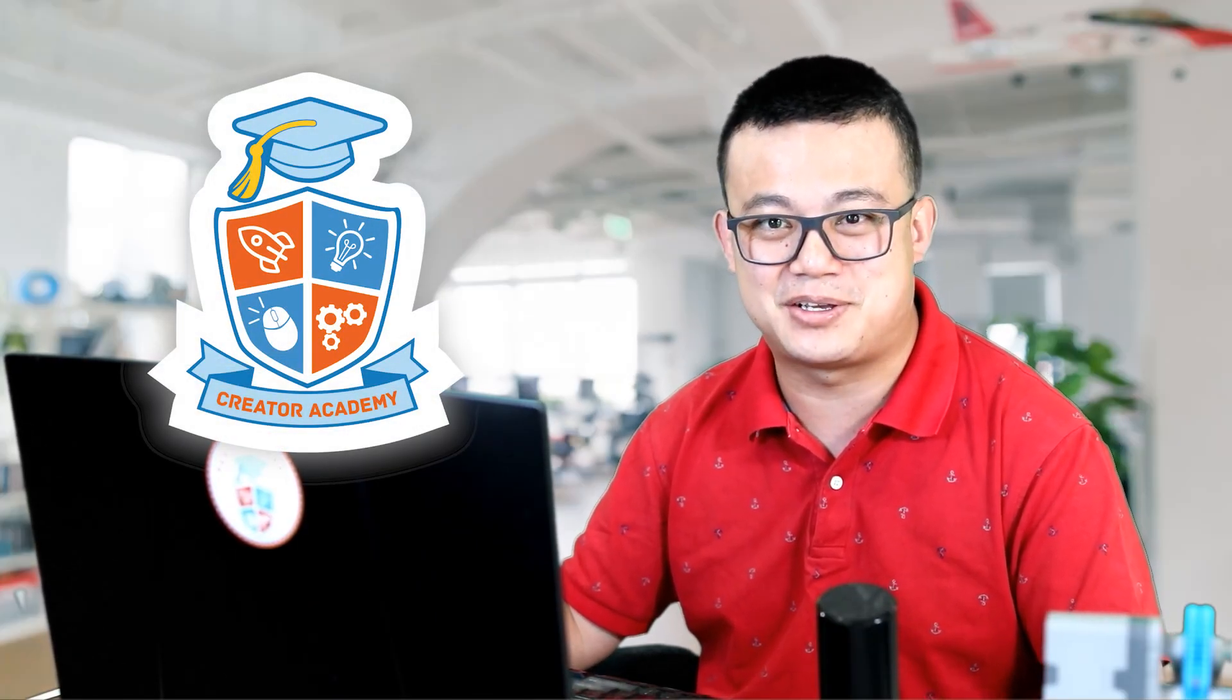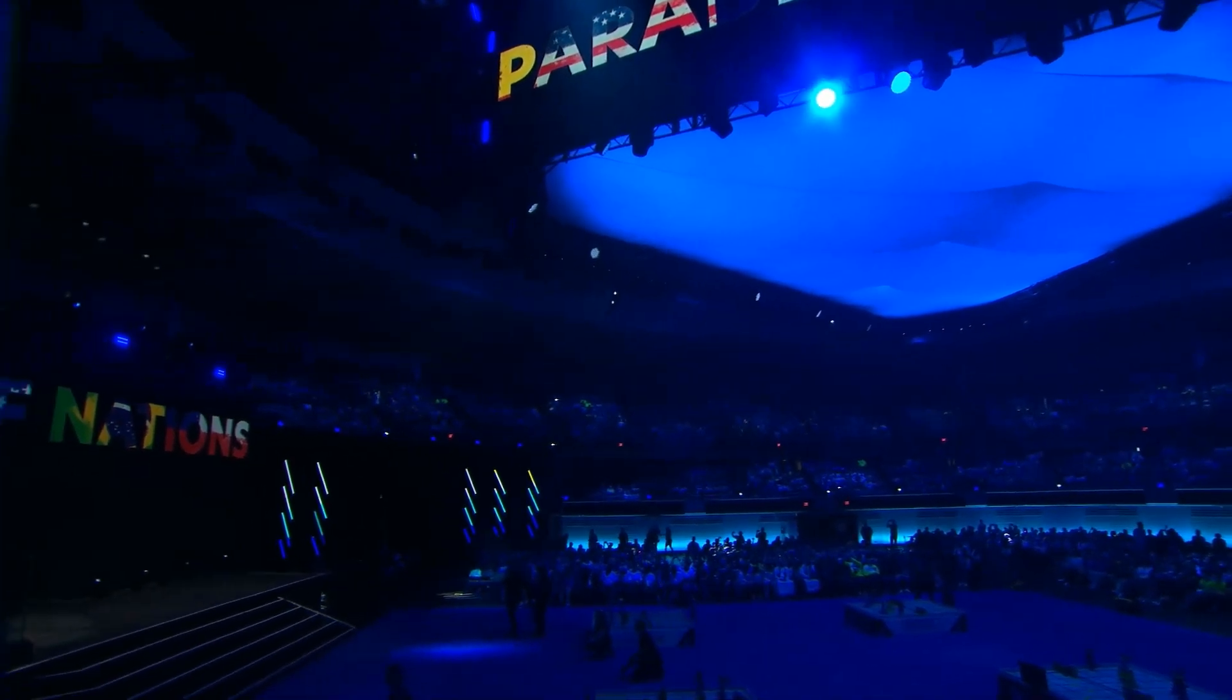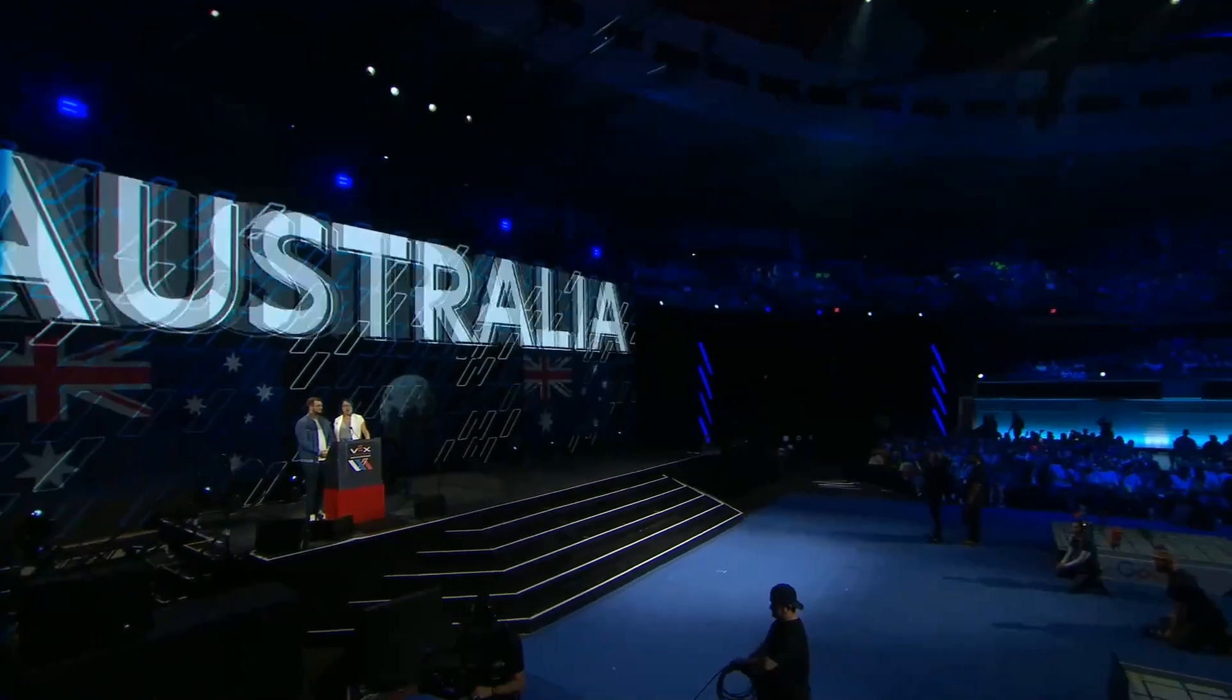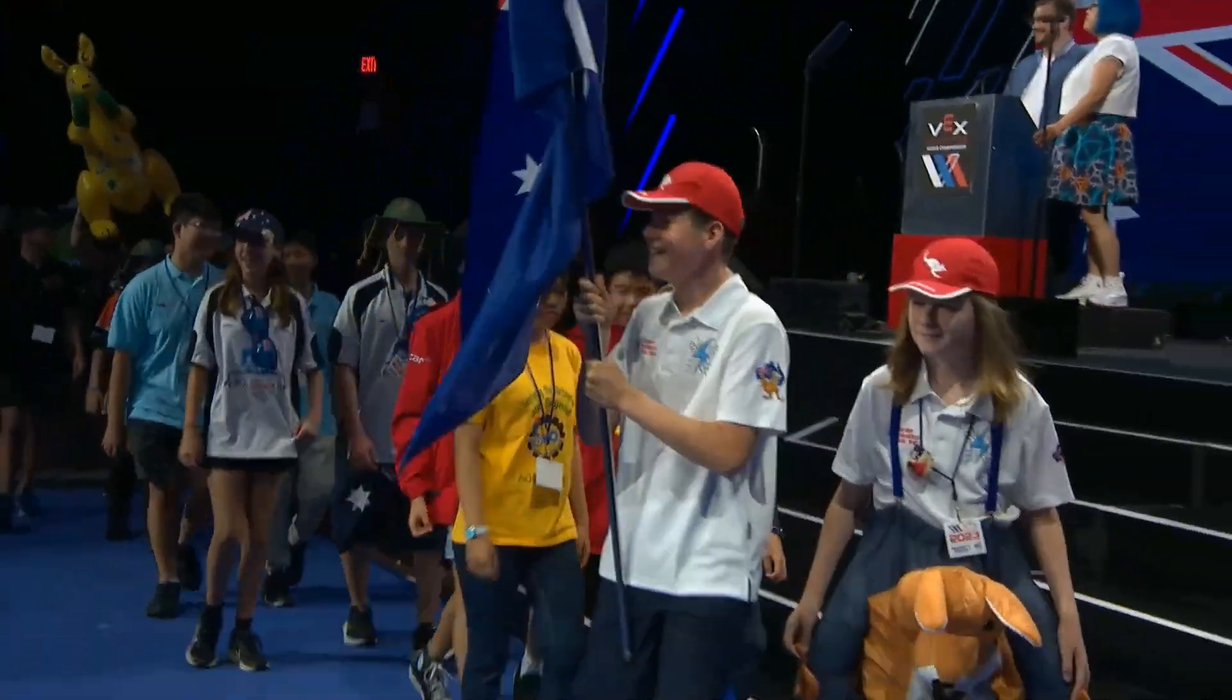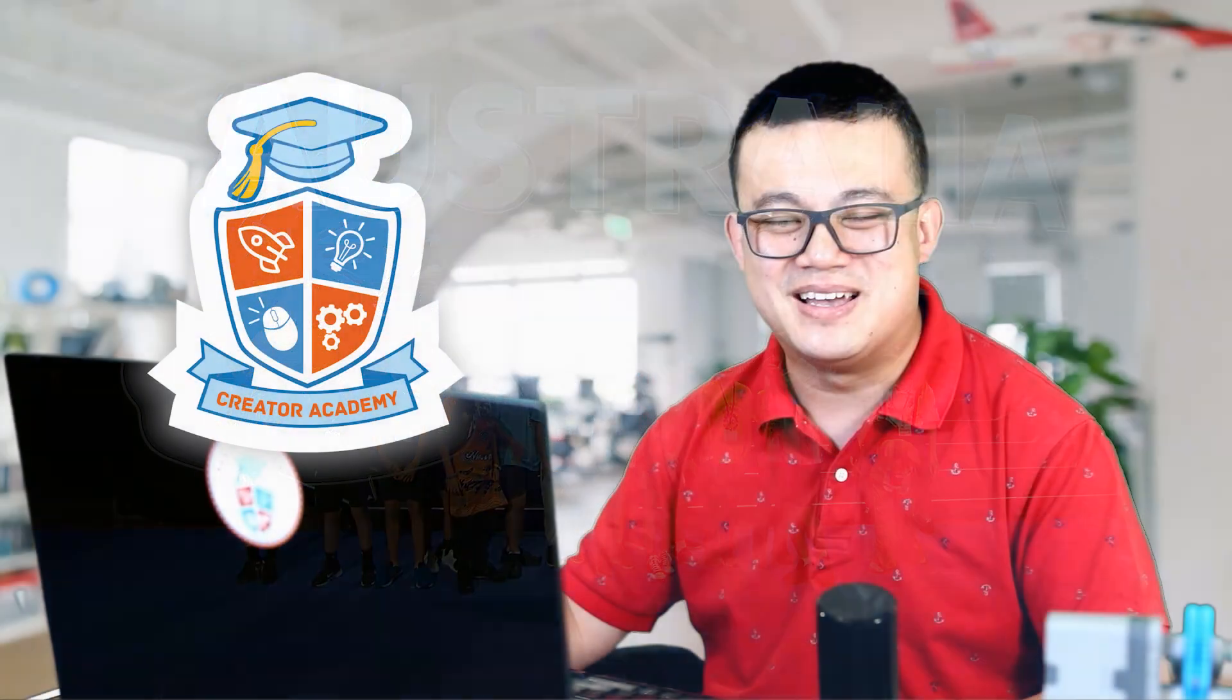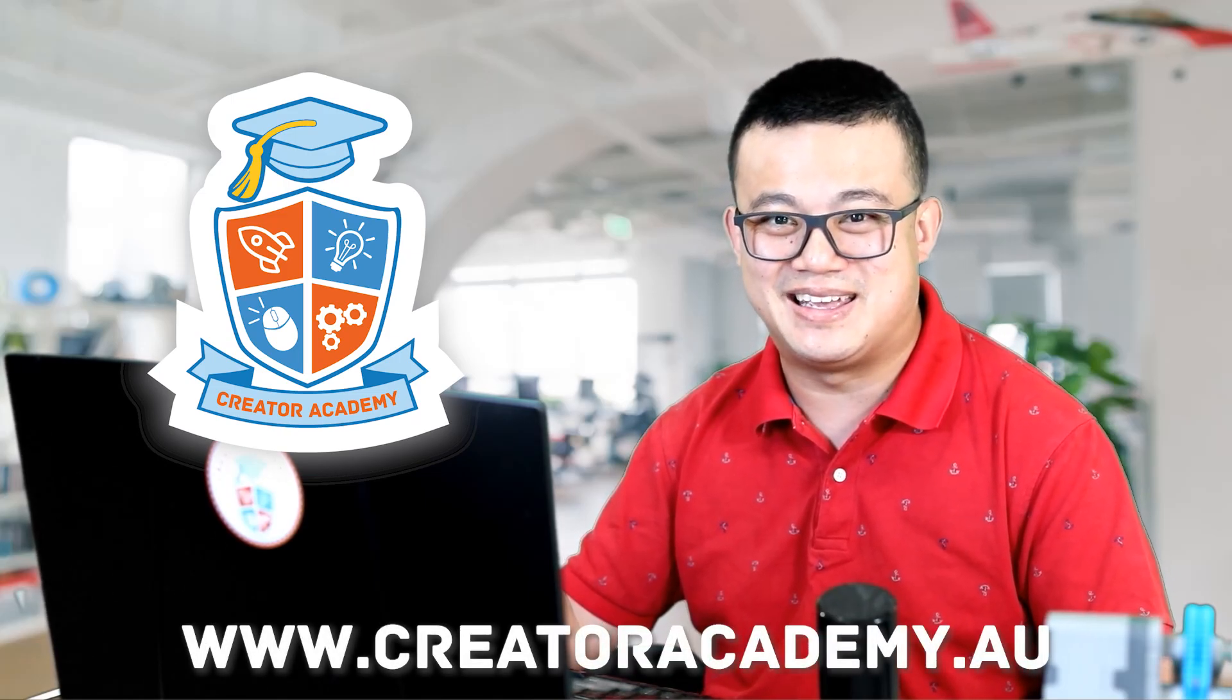My robotics center, Creator Academy, is dedicated to teaching kids about coding and robotics. And in 2023, four of our teams competed in Worlds in Dallas, Texas. If you love VEX, then make sure you reach out to us in the comments below. We love to share ideas and connect with other teams. And if you're in Australia, why not visit us in Eastwood or Chatswood to see how we can support your child or your school robotics team. Visit our website at www.creatoracademy.au.